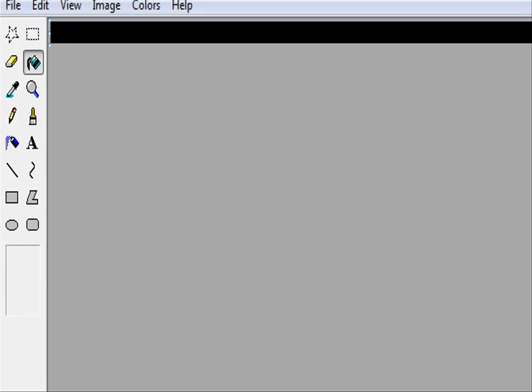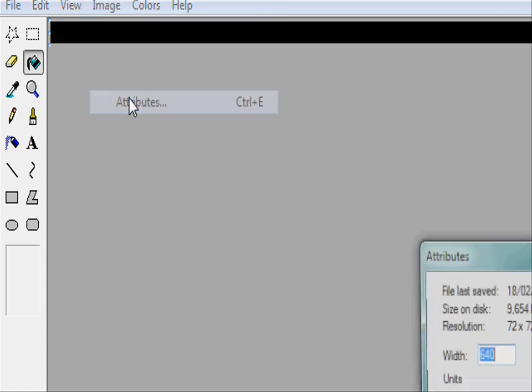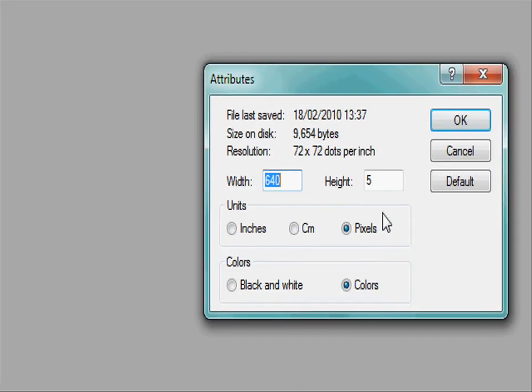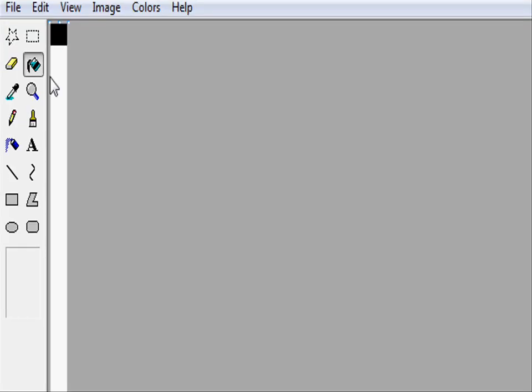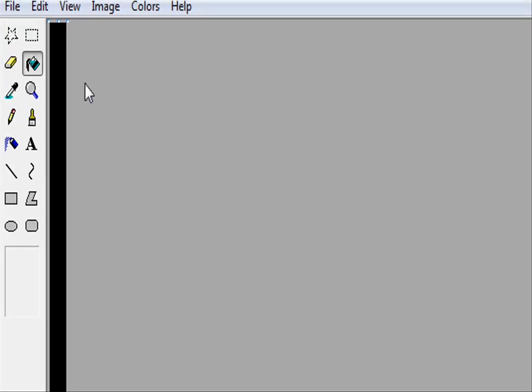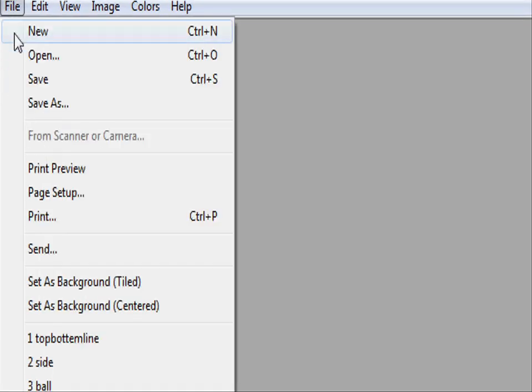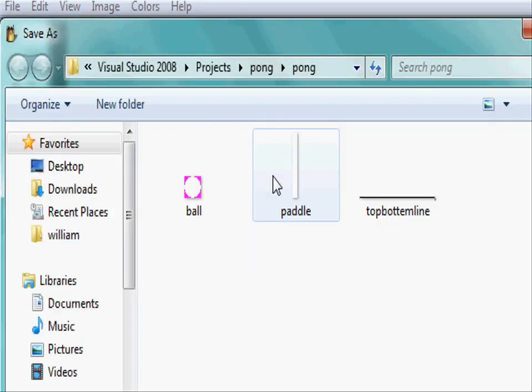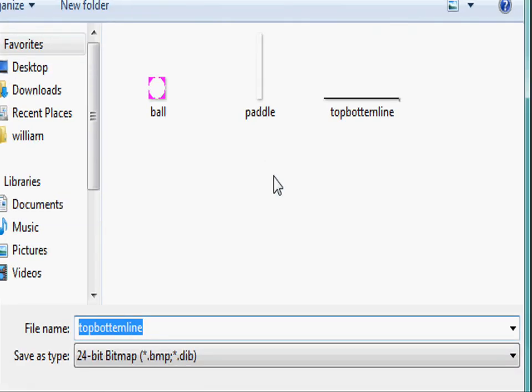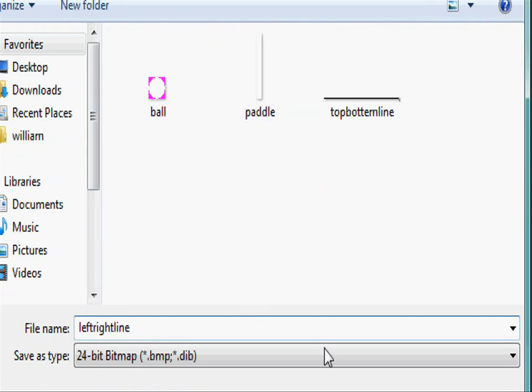Now let's create the same one for the vertical line. So this one is going to be 5 pixels in width and 480 pixels in height. Let's just colour that black and go file save as and let's call this left right line. This is going to be on the left of our screen and the right of our screen.